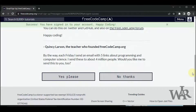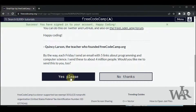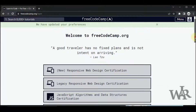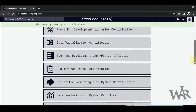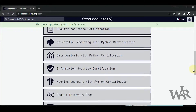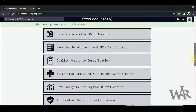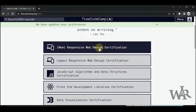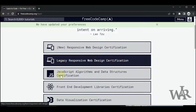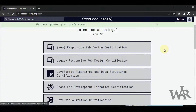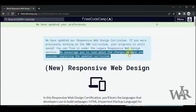If you want emails from this website you can press yes. From here you can choose what certification courses you are going to study, such as web design, JavaScript algorithms, and so on. I'm going to go ahead with the web design certification.